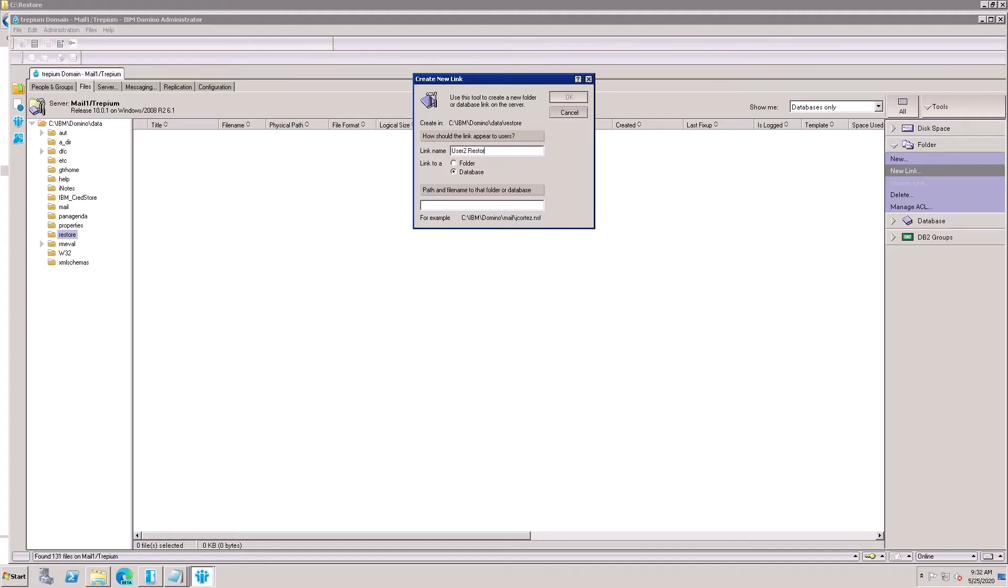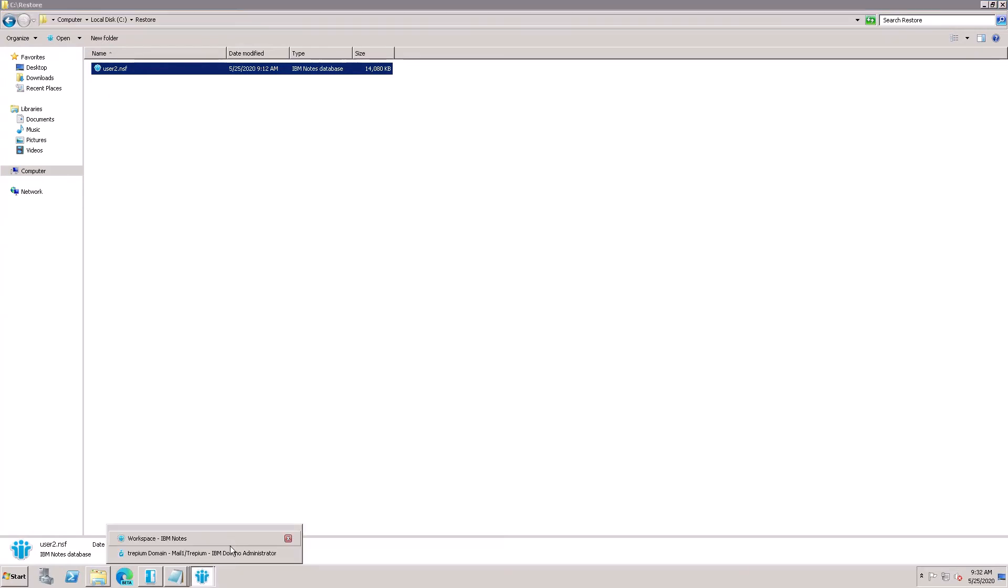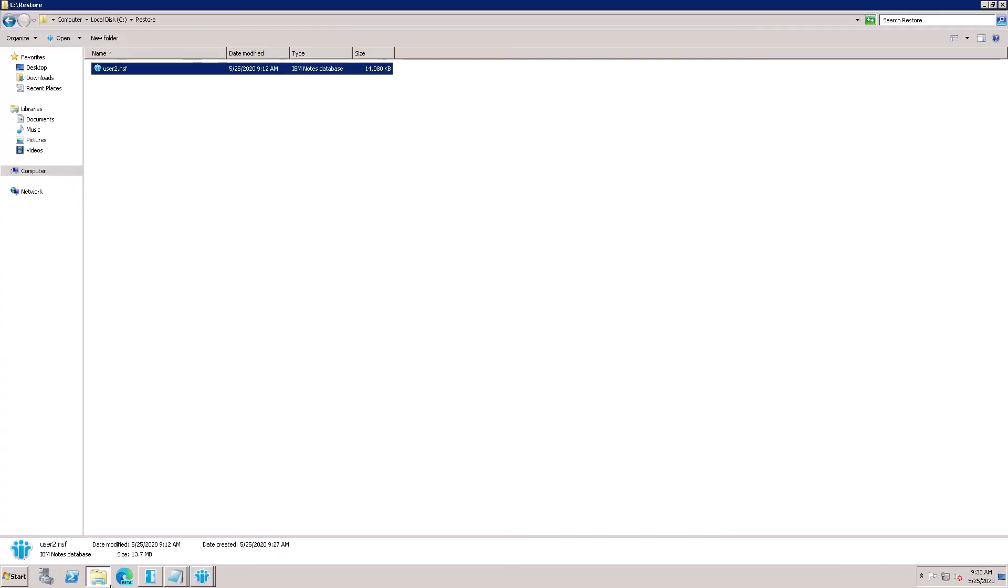User 2 Restore. Put the full path - here is the full path. Copy it like C drive and User 2.nsf. Copy this one and paste here: slash User 2, User 2.nsf. Here is User 2.nsf.